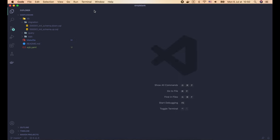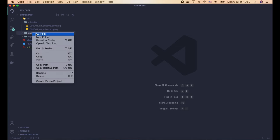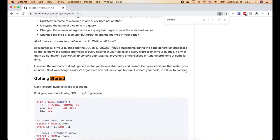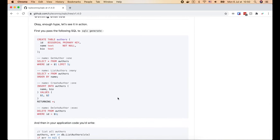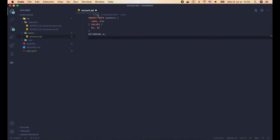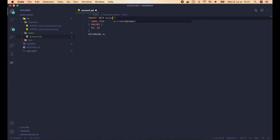Now let's write our first SQL query to create an account. I'll create a new account.sql file inside the query folder, then go back to the SQLC GitHub page and search for 'getting started'. Here we see a few examples of how the SQL query should look. Let's copy the create author command and paste it into our account.sql file. It's a basic insert query. The special thing is the comment on top, which instructs SQLC how to generate the Golang function signature — in our case the function name will be createAccount, and it should return one single account object, so we have the ':one' label.